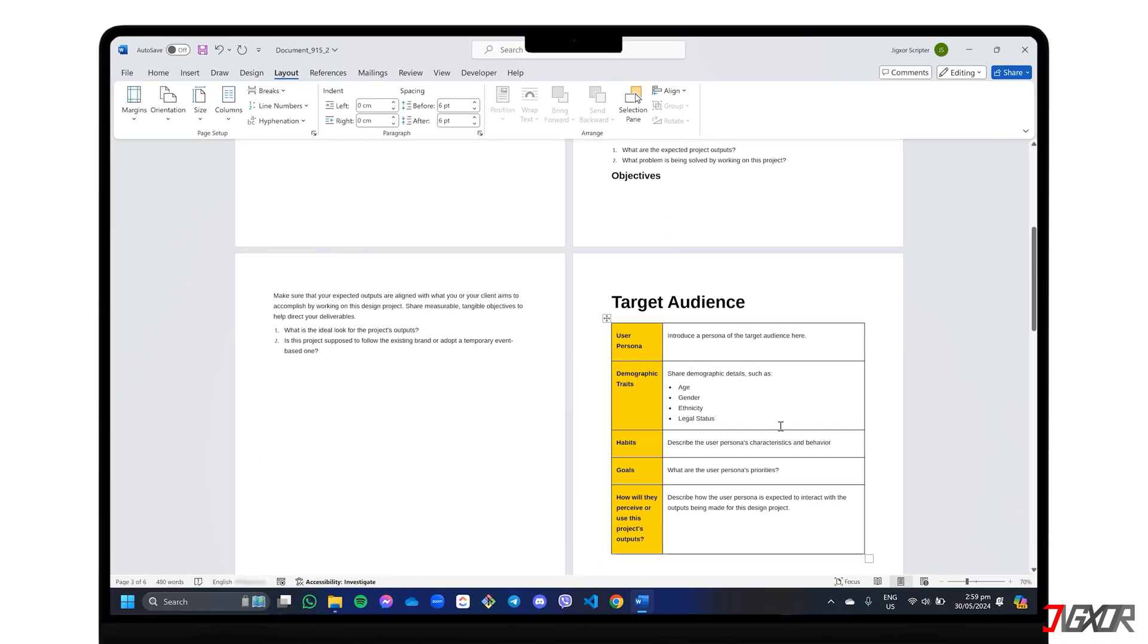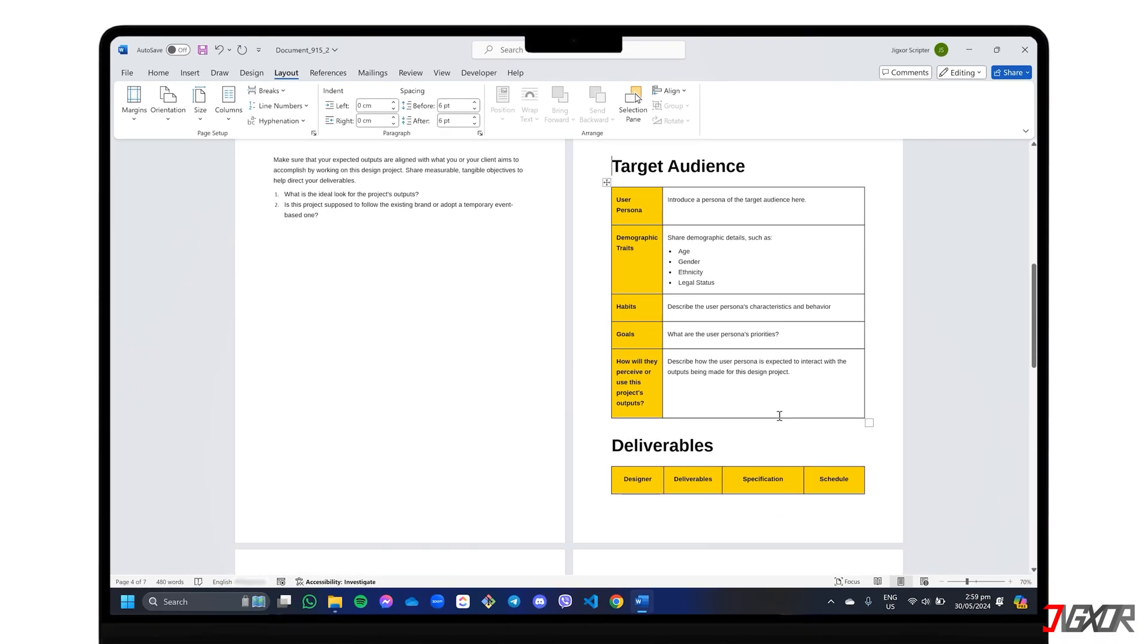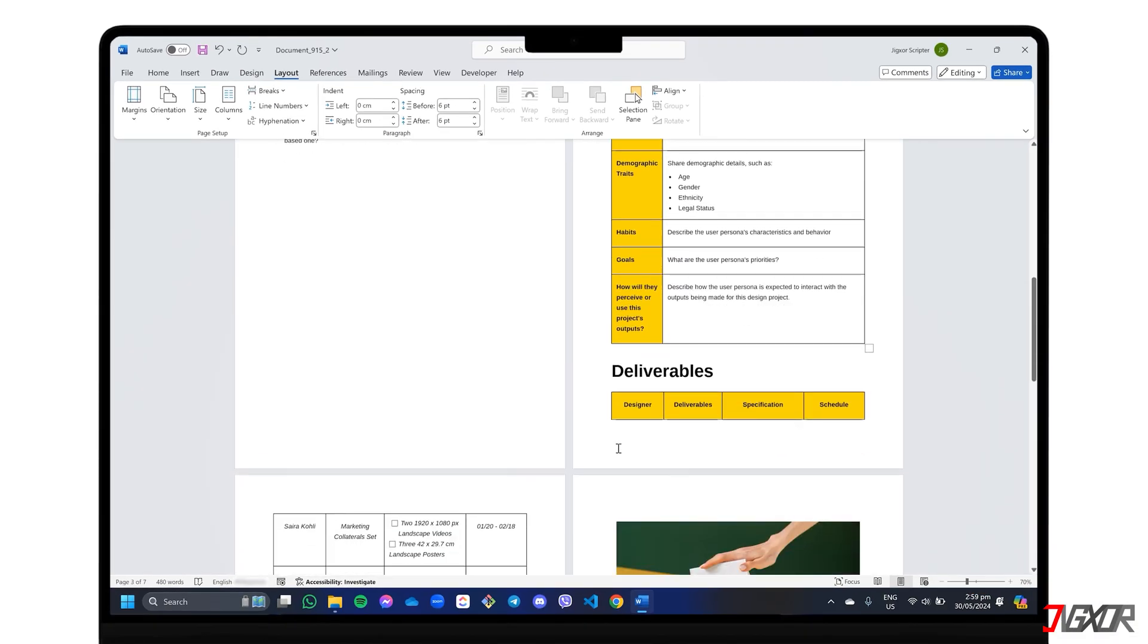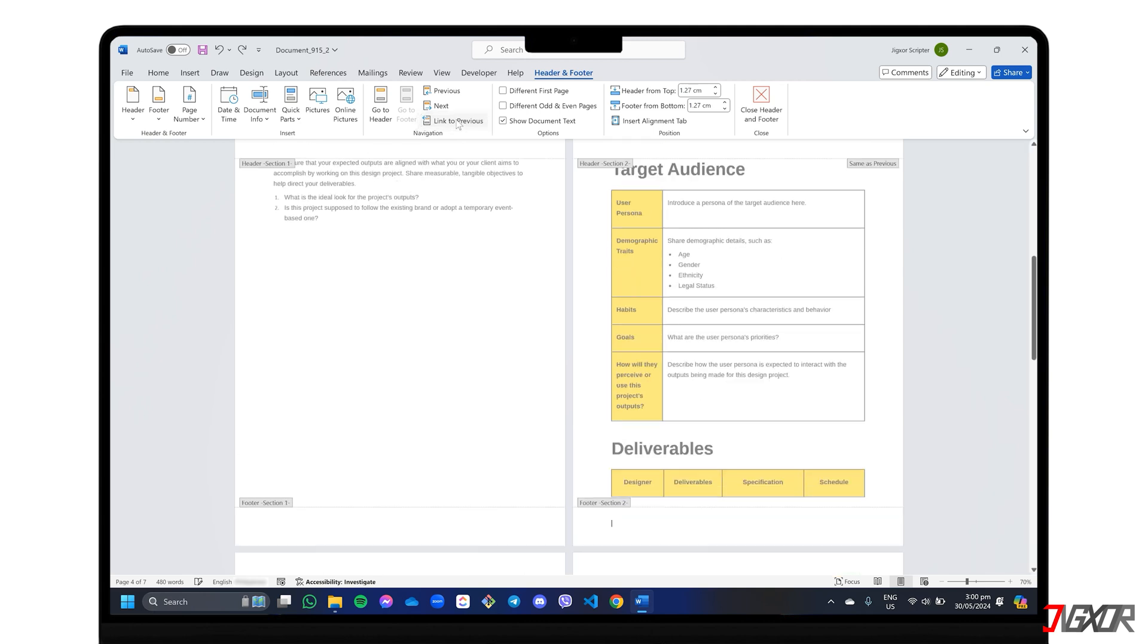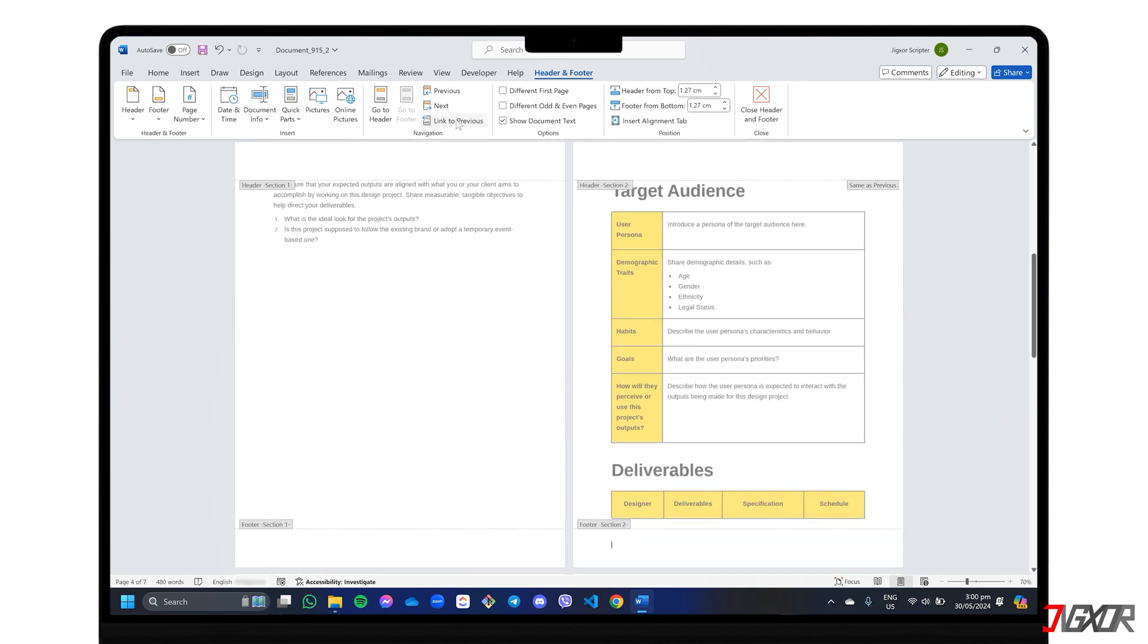Next, double-click in the header or footer where you want the page numbers. In the Header and Footer tab, click Link to Previous to turn it off. This unlinks the sections from the previous pages so the numbering doesn't start there.